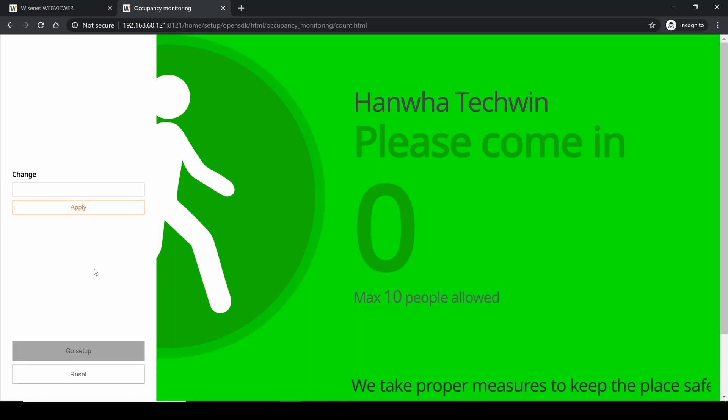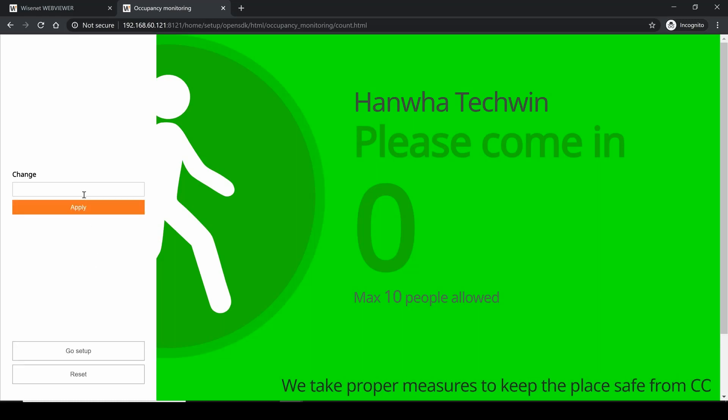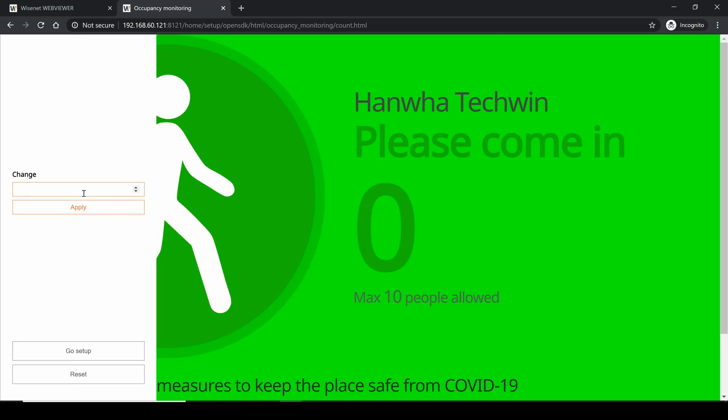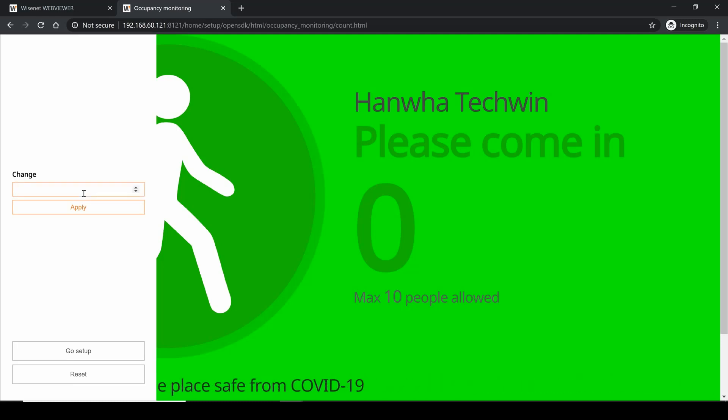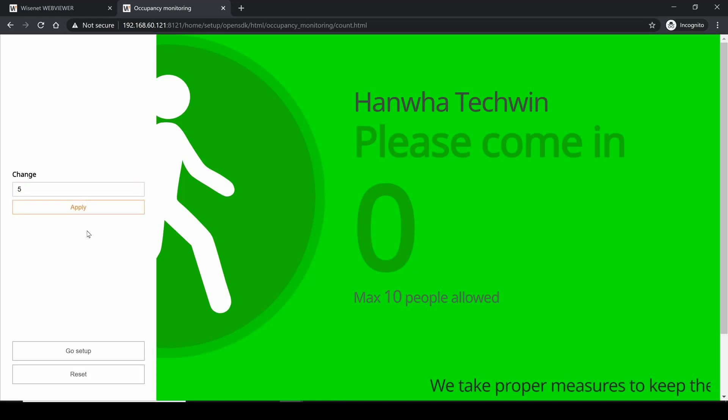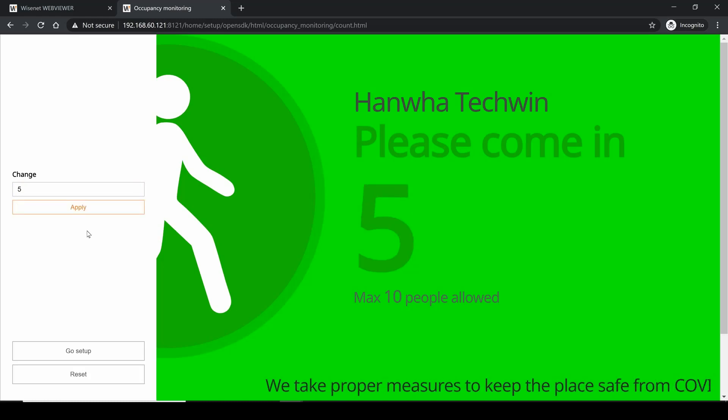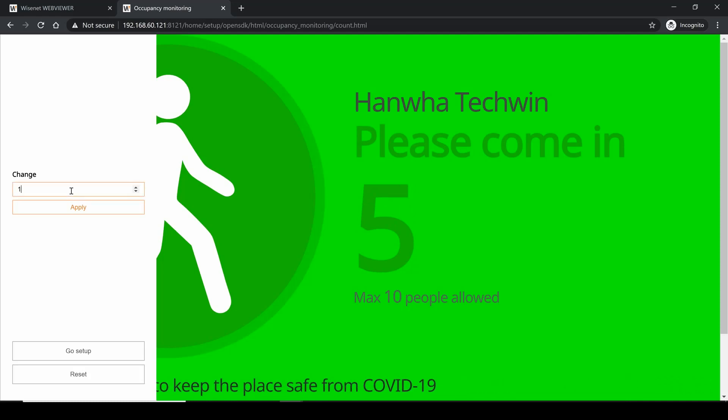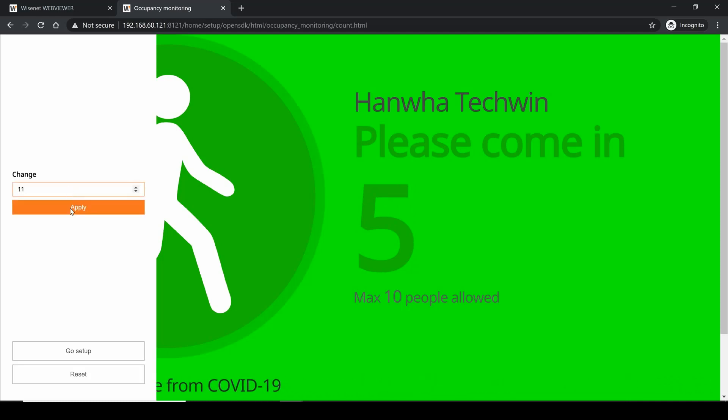So if two people walked in together and the camera missed it or something like that, you can reset it. I'll show you here - I can put an account of five, press apply. In a couple seconds you'll see it update. And then if I say we now have 11 people, hit apply.